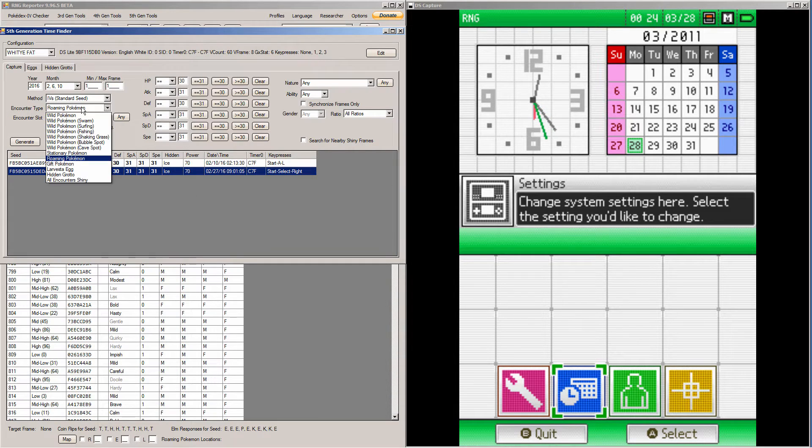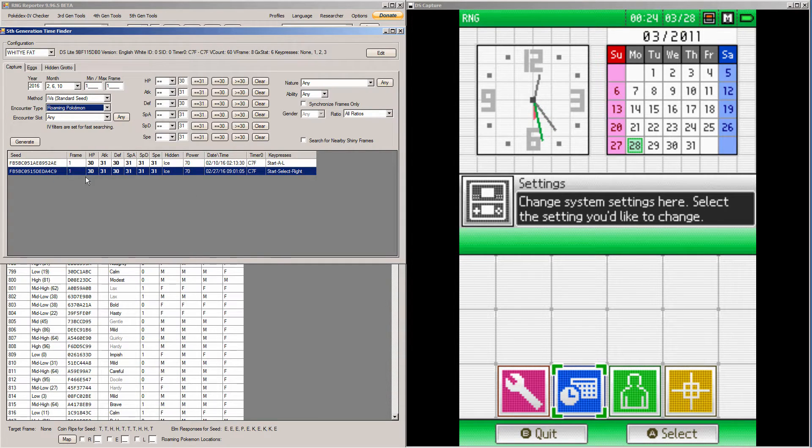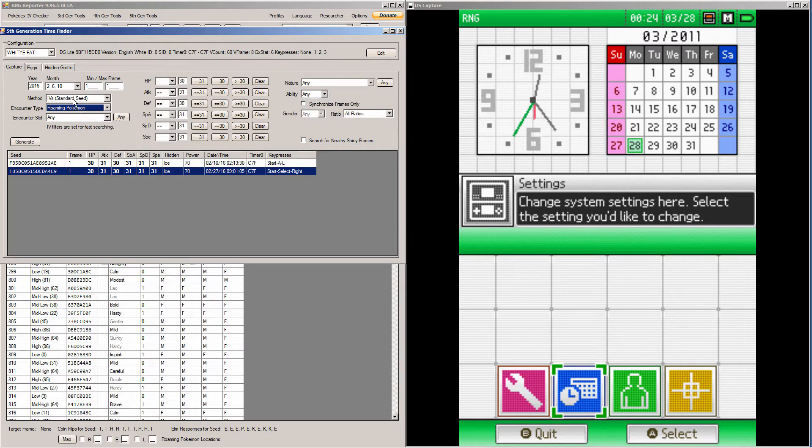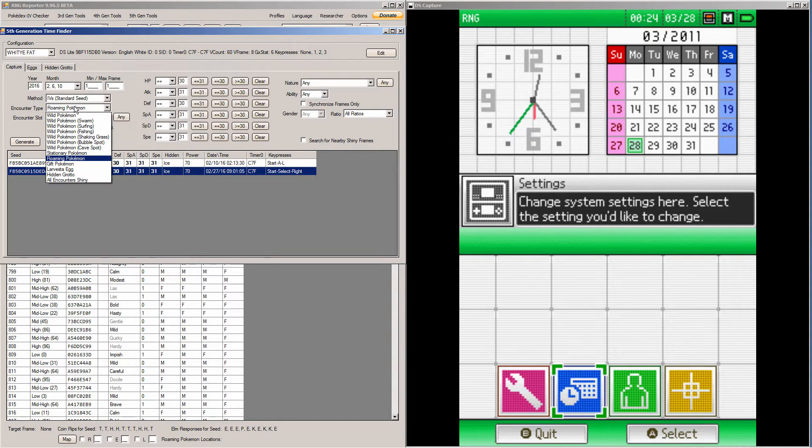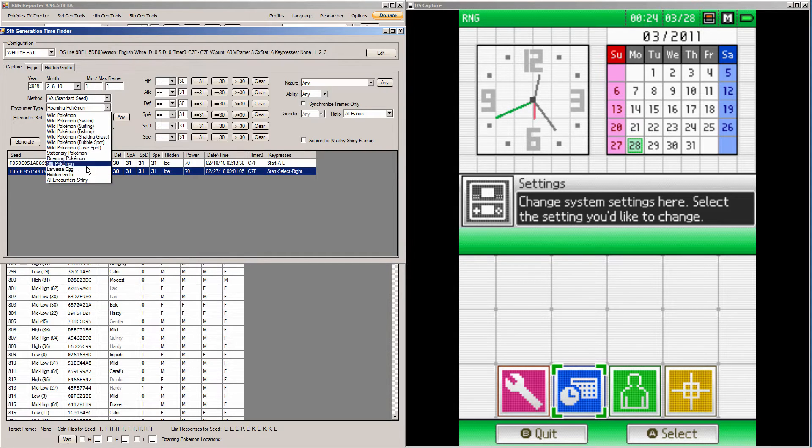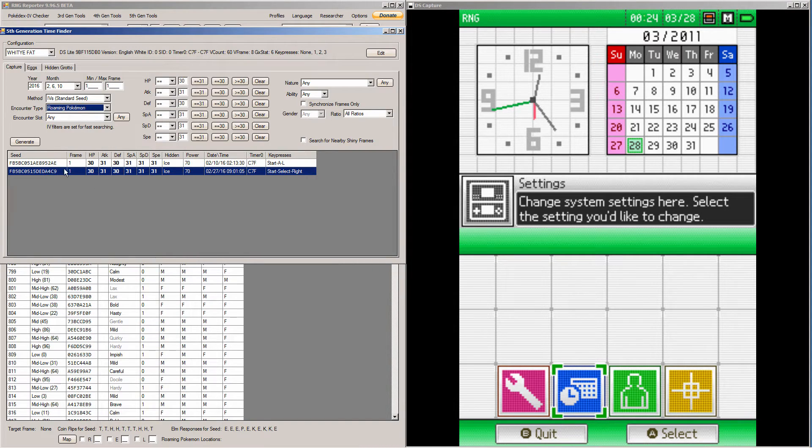So I'm going for a roaming Pokemon with Hidden Power Ice, and I found a good seed, a good spread that I like. But you can do this for anything. It can be for wild Pokemon, stationary, gift, the Larvesta Egg, the Hidden Grottos. It could work for anything. I'm just doing it for the roaming Pokemon.